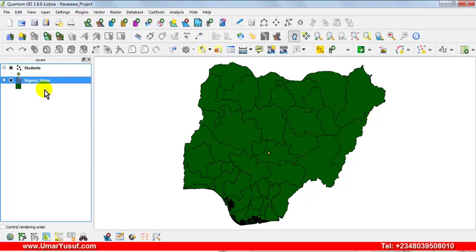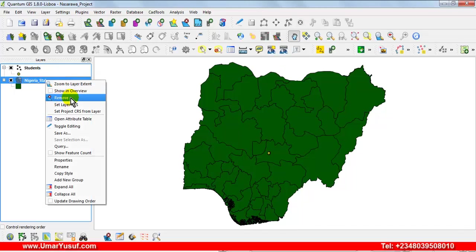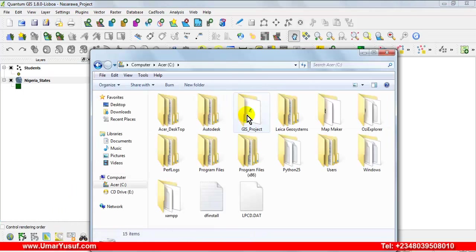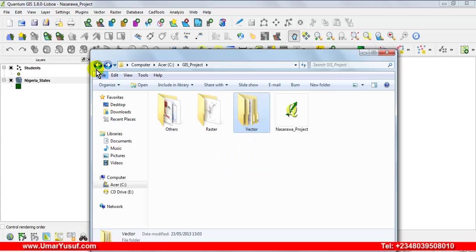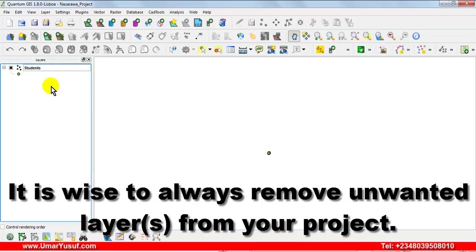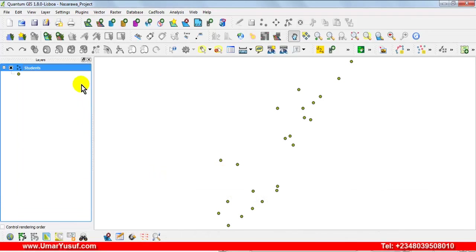Let's start by removing the Nigerian admin shapefile layer. Apart from being able to uncheck and check to hide and display the layer respectively, you can also remove it from the layer panel by right-clicking and then selecting remove. Note that removing is not deleting — if you remove it from the layer panel, the shapefile will still be available in your GIS project folder. We are removing it just because we don't need it at this moment. In the future we can add it if we need to use it.